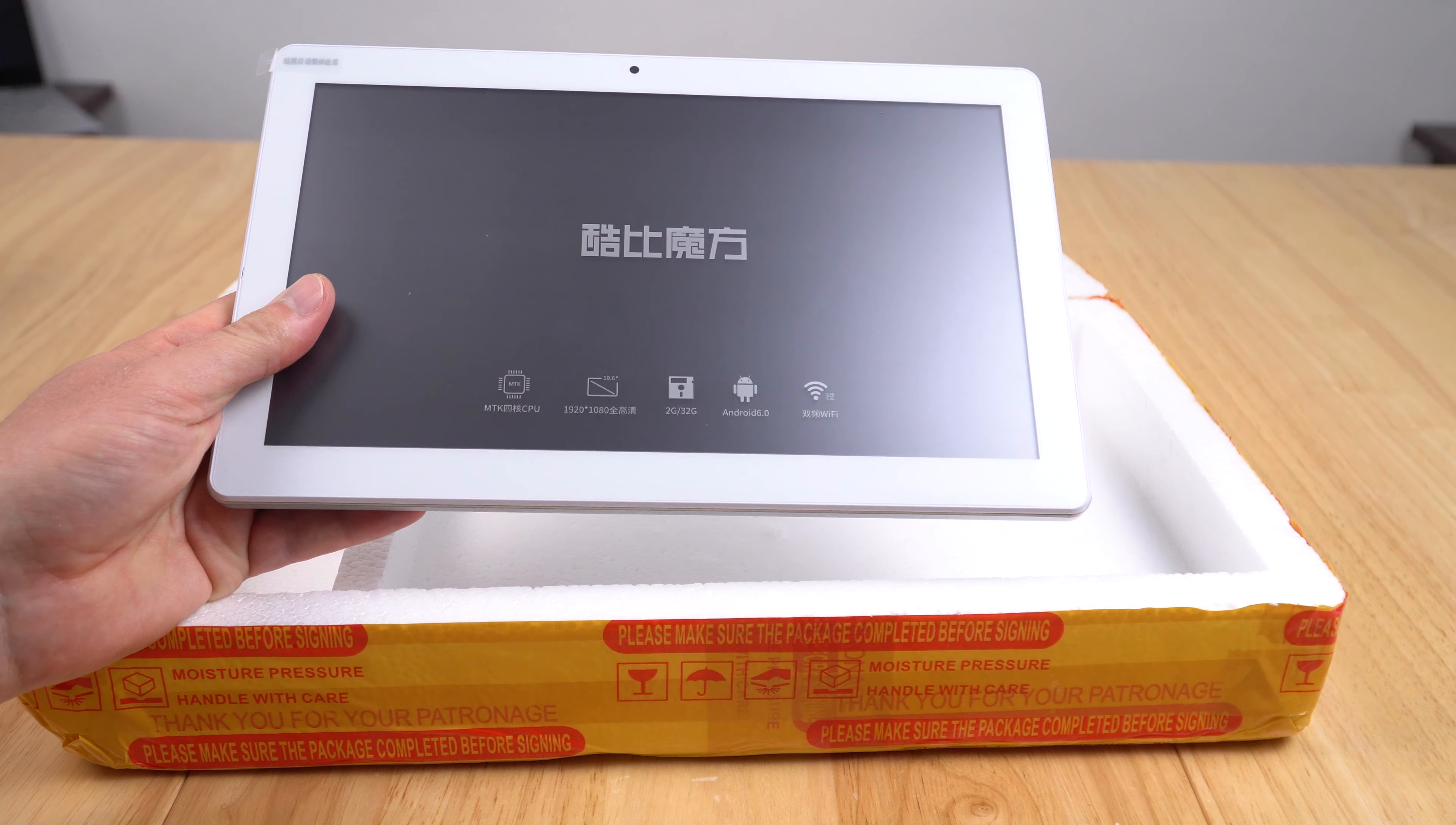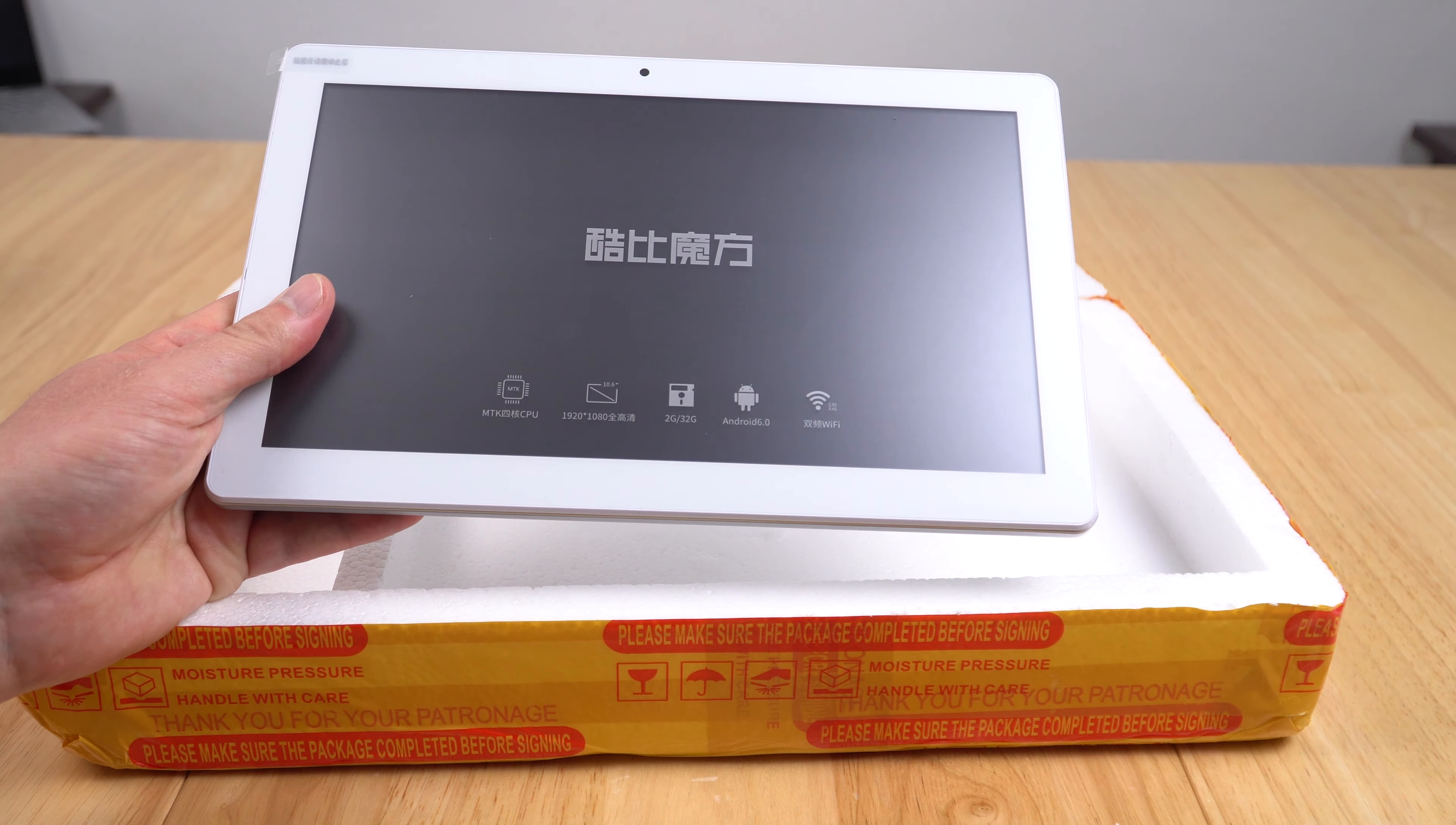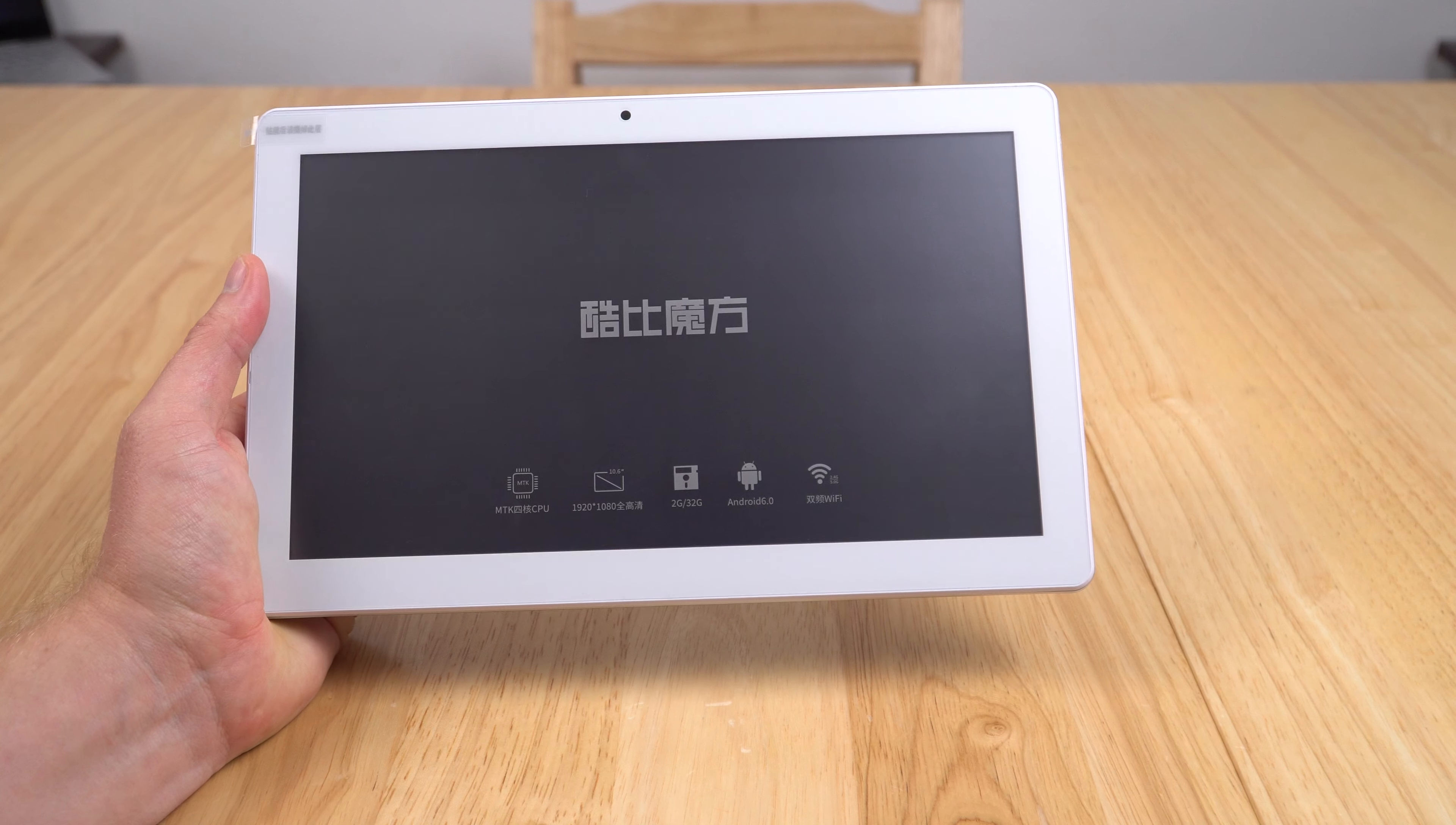It's 604 grams and just under 10 millimeters thick. For the price, the build quality feels good. It's solid, there's no real flex. I can't hear any creaks where the rear is meeting up with the front plastic.